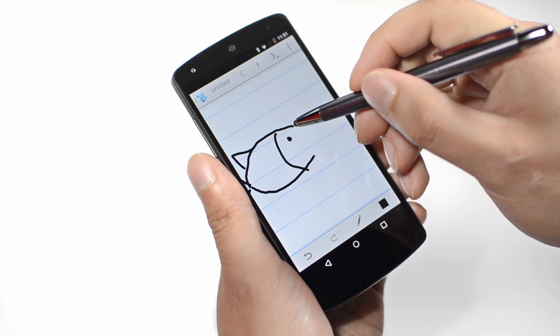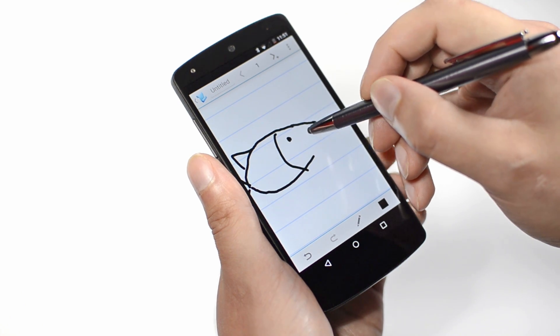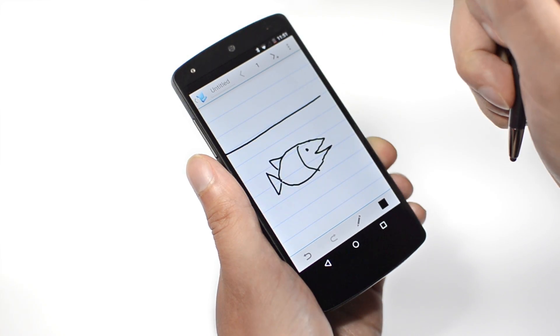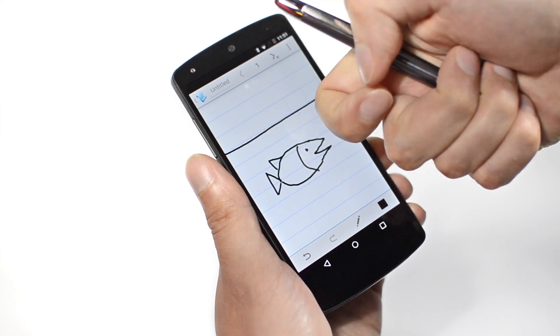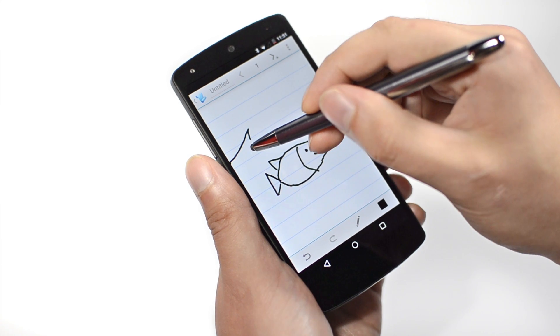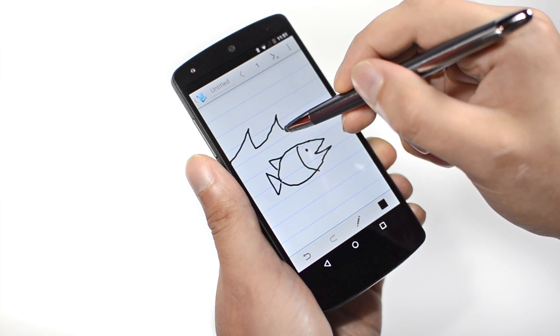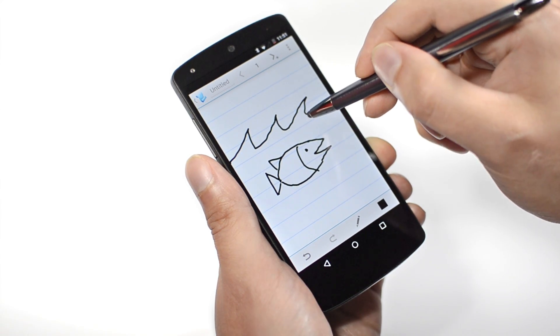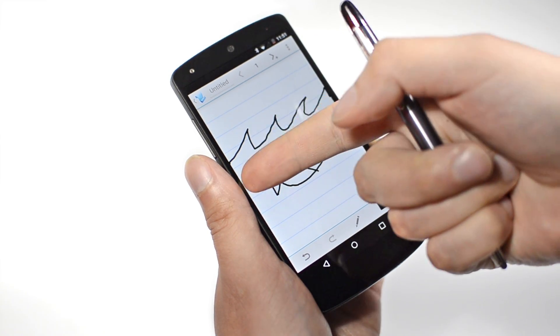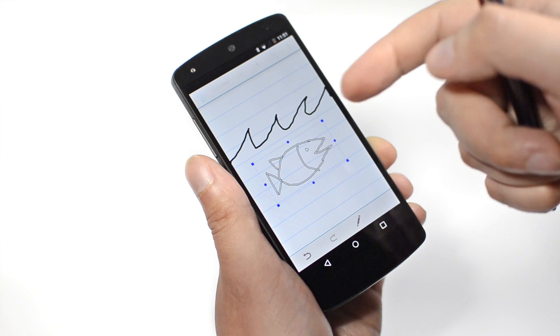The passive eraser is used for targeted erasing, and the knuckle can erase entire strokes in an instant. Finally, the nail selects content for editing.